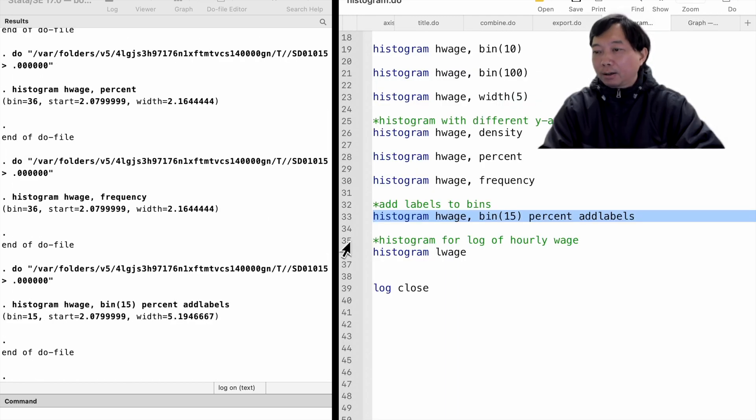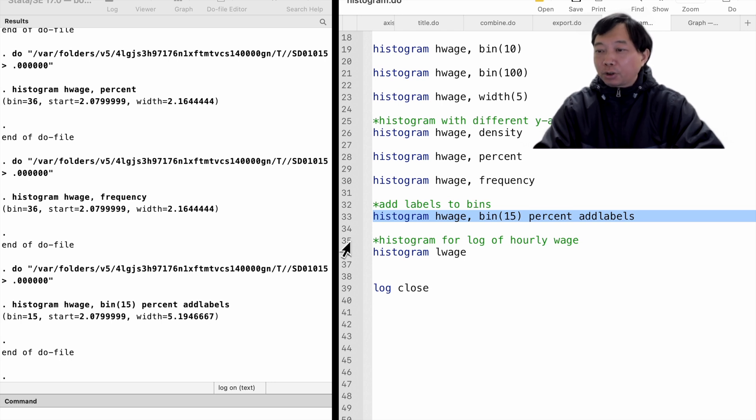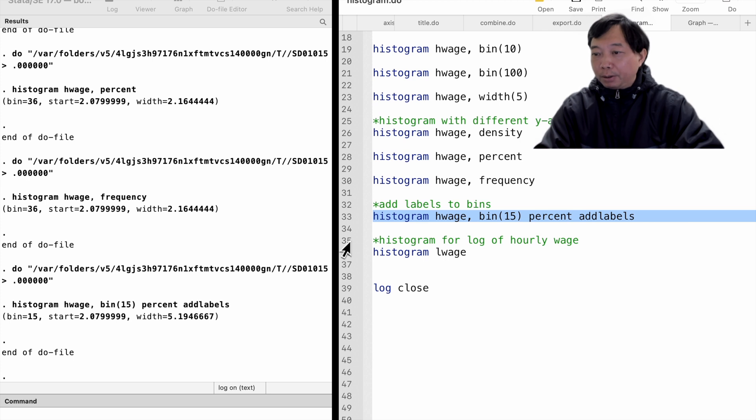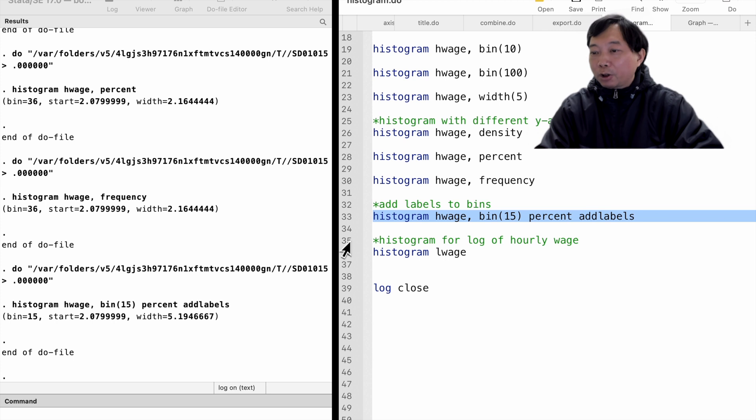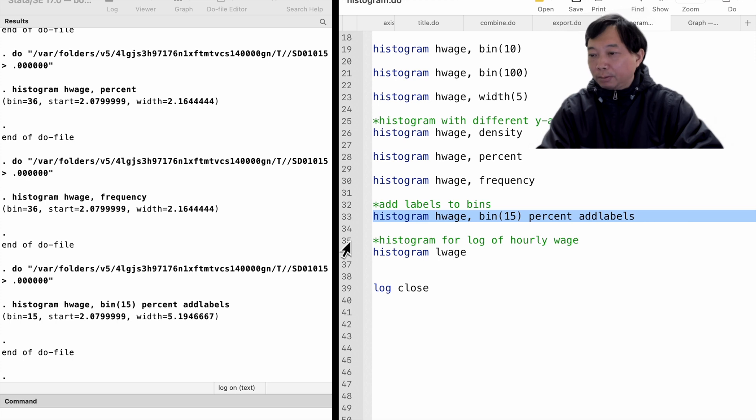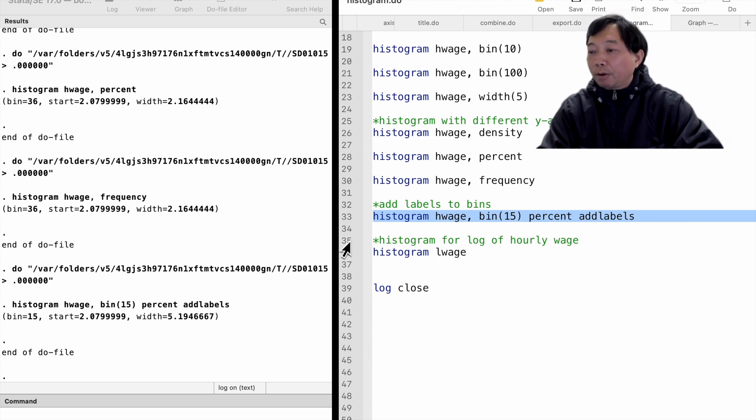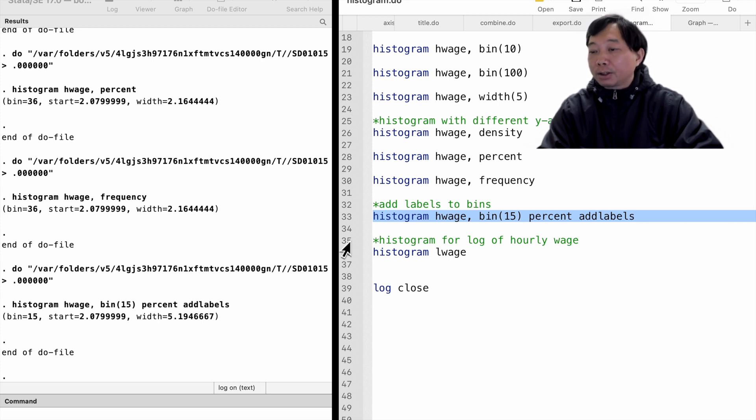Finally, let me illustrate why we often use the histogram to examine the distribution of a variable before we run regressions. In our example, the histogram shows that the hourly wage is right skewed. In our econometric course, we have learned that if the model's error term is not normally distributed, the t-statistics and the f-statistics do not follow a t-distribution or an f-distribution, at least in a small sample.